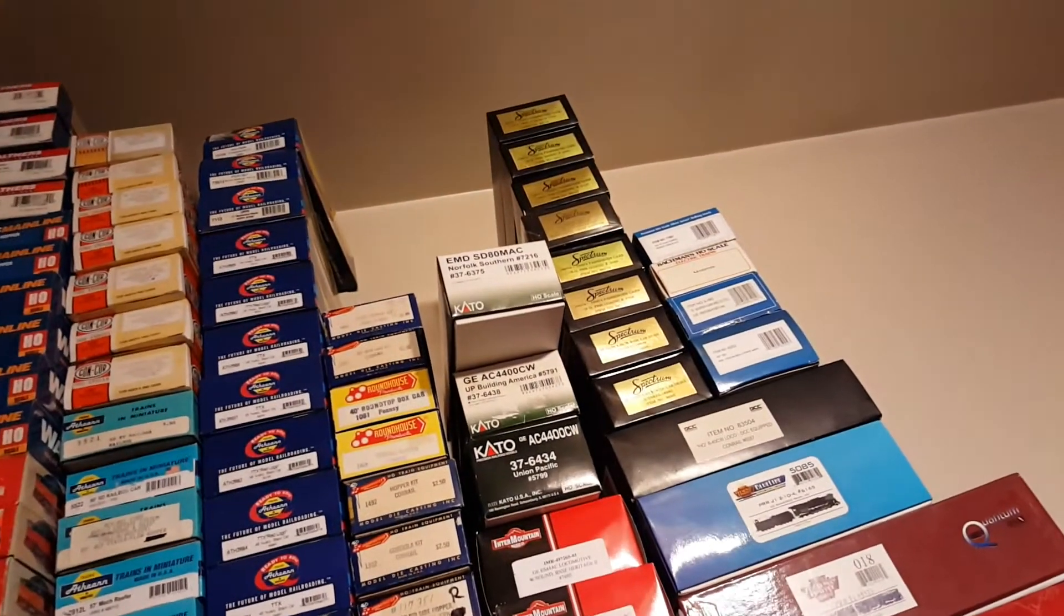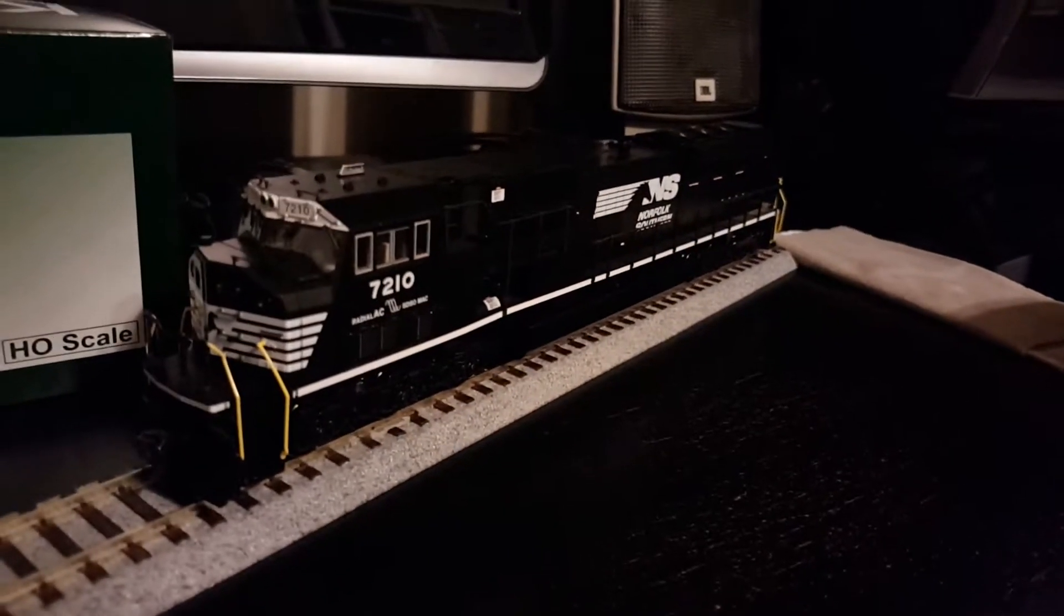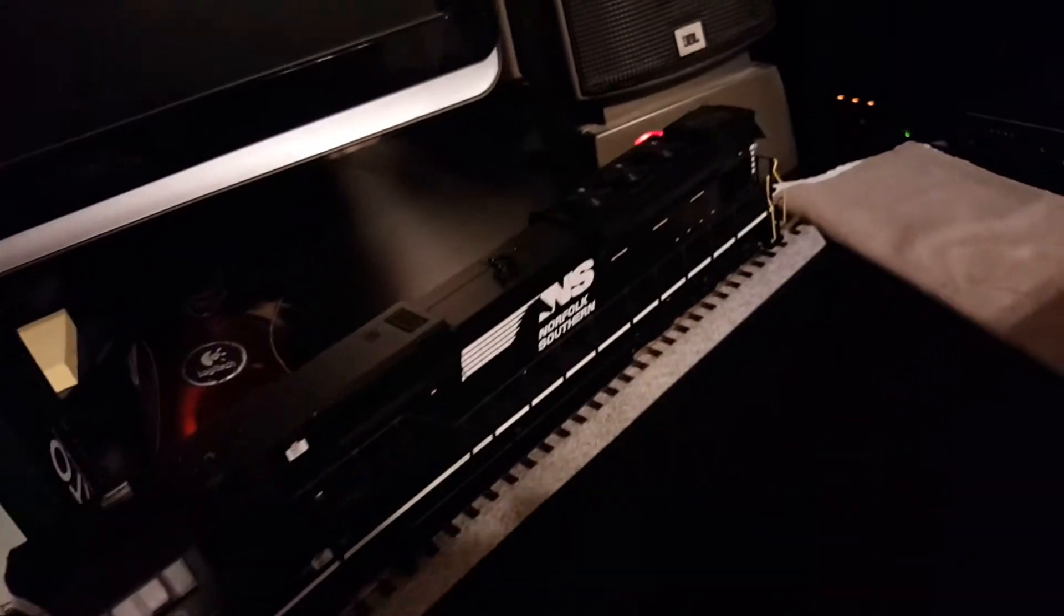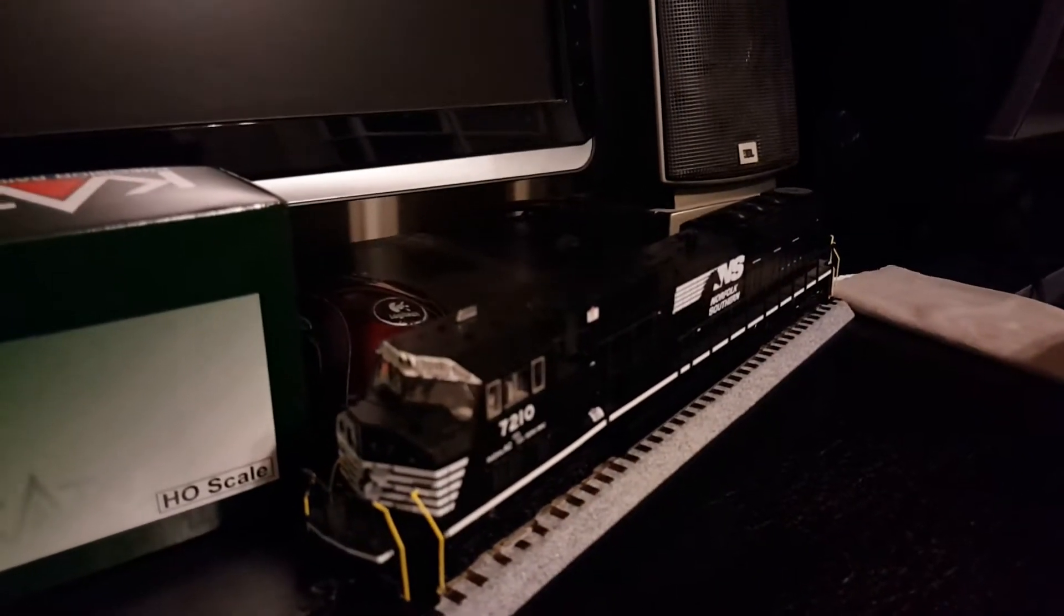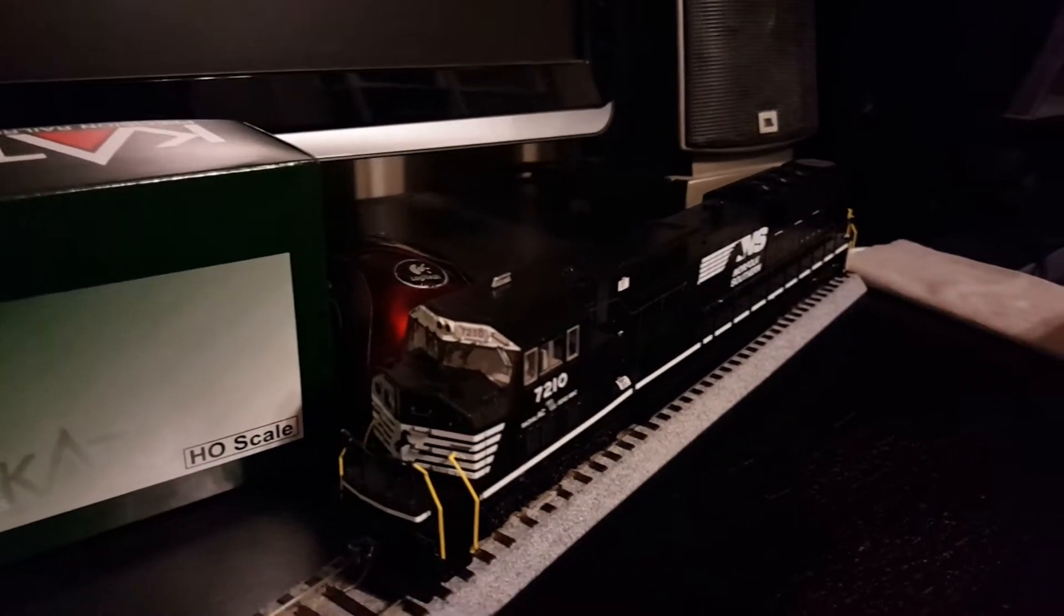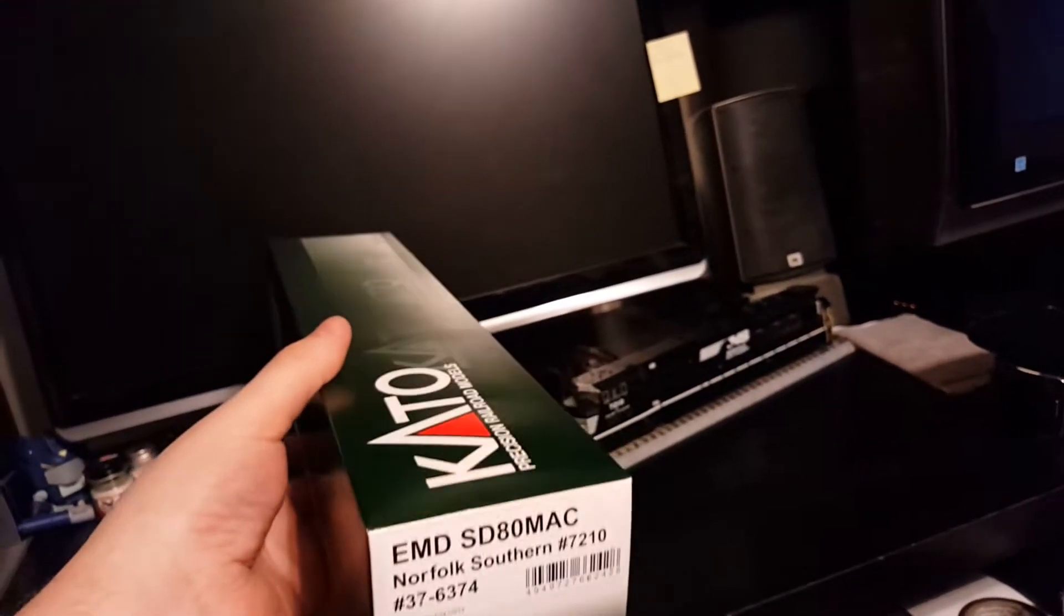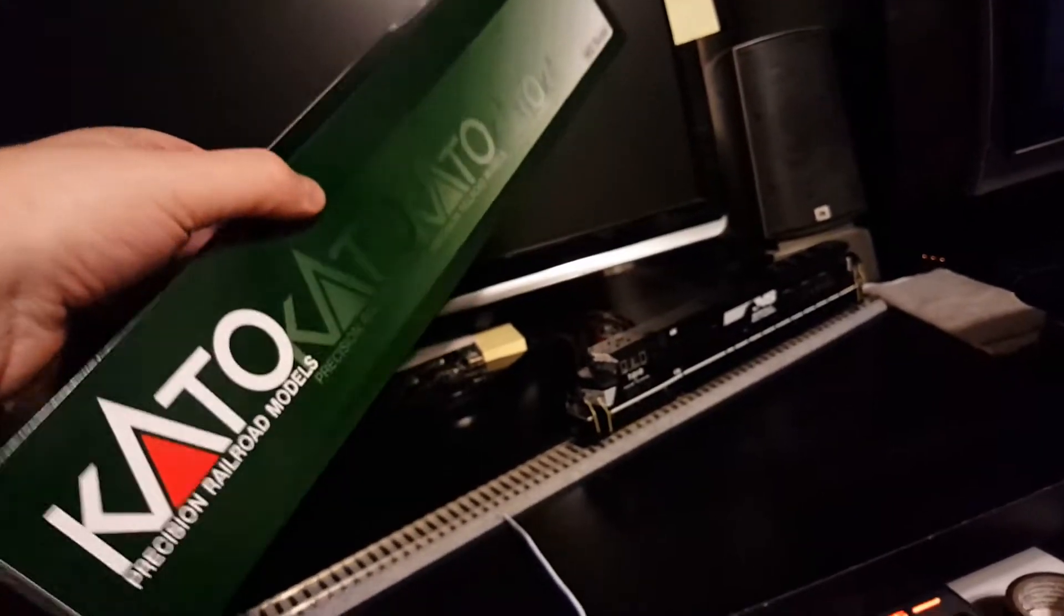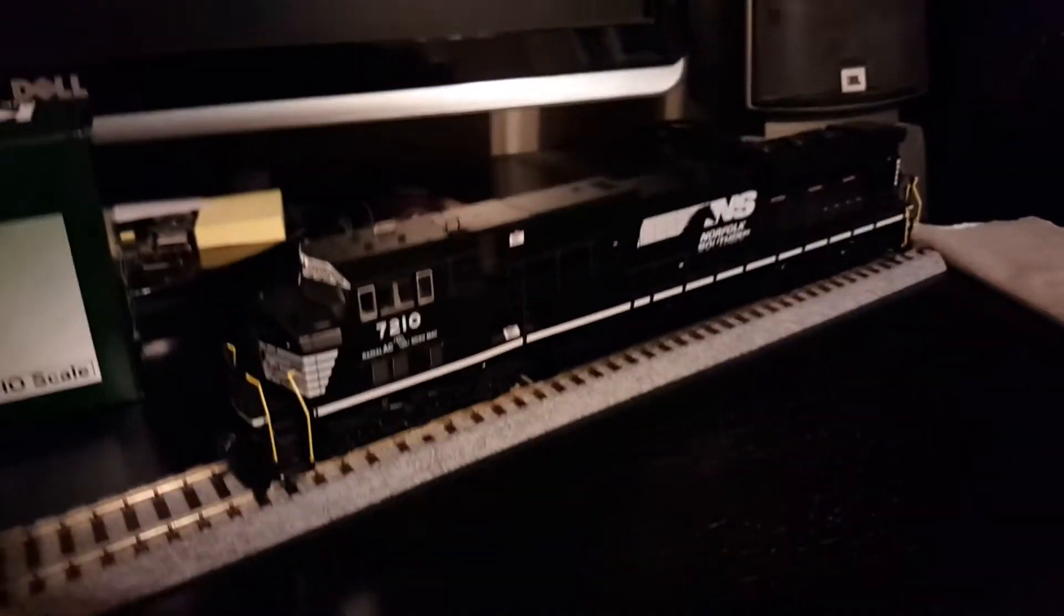I just recently put sound in this one, went with the ESU, which is basically the same thing as what you get in the Kobo Shops version. The Kobo Shops version comes pre-assembled with all the detail parts already on, so basically mine is equivalent to that now. Typical Kato box that comes in, nothing out of the ordinary there. It is a little bit long because this locomotive is long.